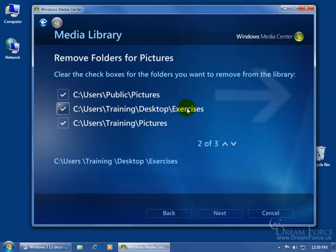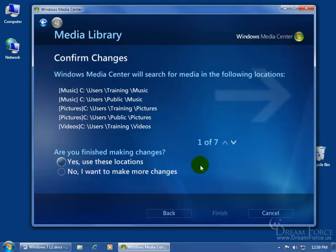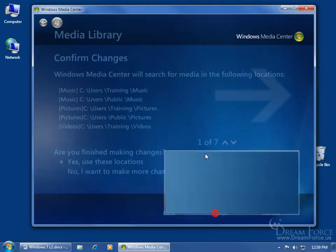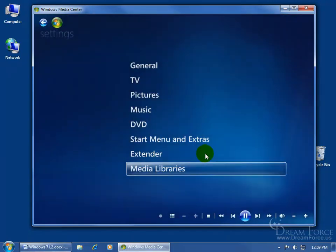I don't want the exercises folder in there, so I'll uncheck that, click next. Are you finished? Yes. Click finish, and I'm done.